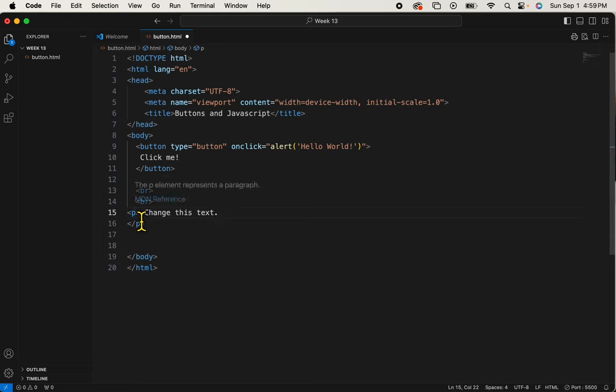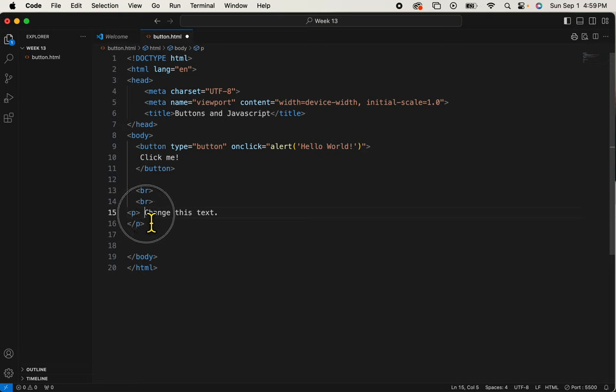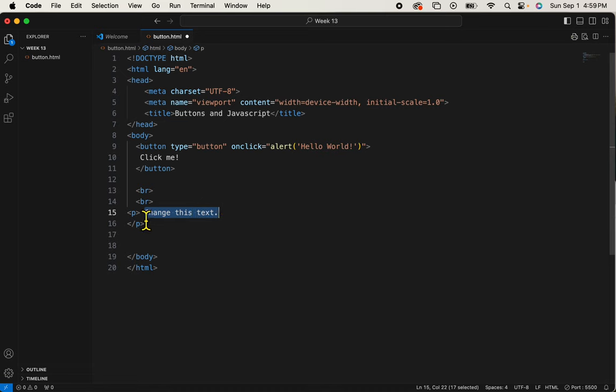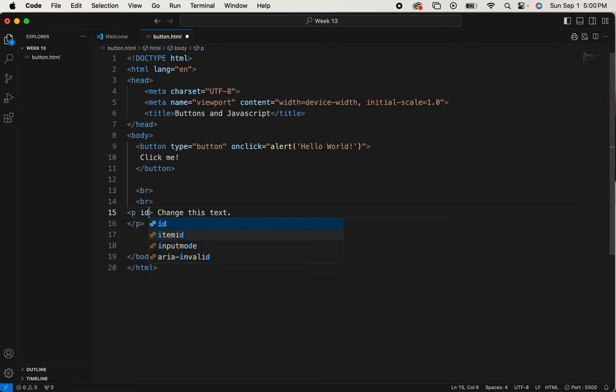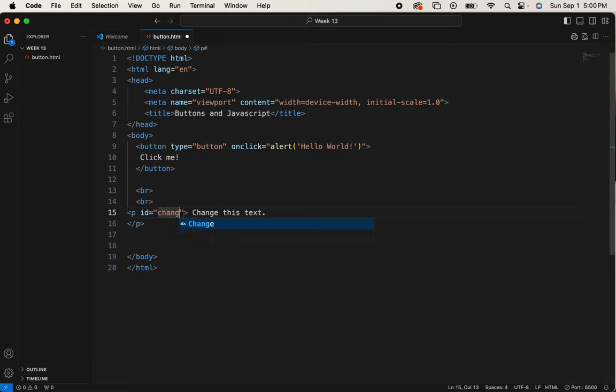I need to give this paragraph an ID. The reason I need to give it an ID is because when I write my JavaScript and I ask it to change this text, I need it to know which paragraph I want it to change. So I'll give it ID equals, and this can be anything.